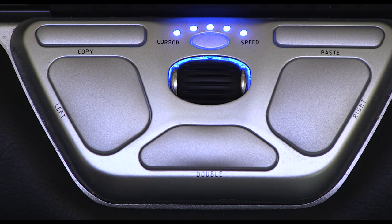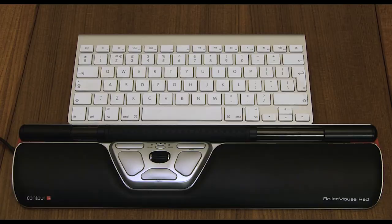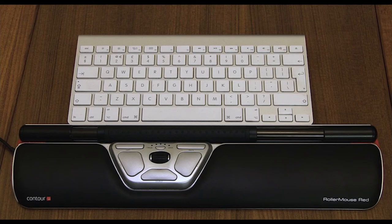In total there are five different speed settings that you can select from. There's also a Mac and Windows mode and you can change between the two by holding the copy and paste button until the light flashes. And this is the final setup of your roller mouse.